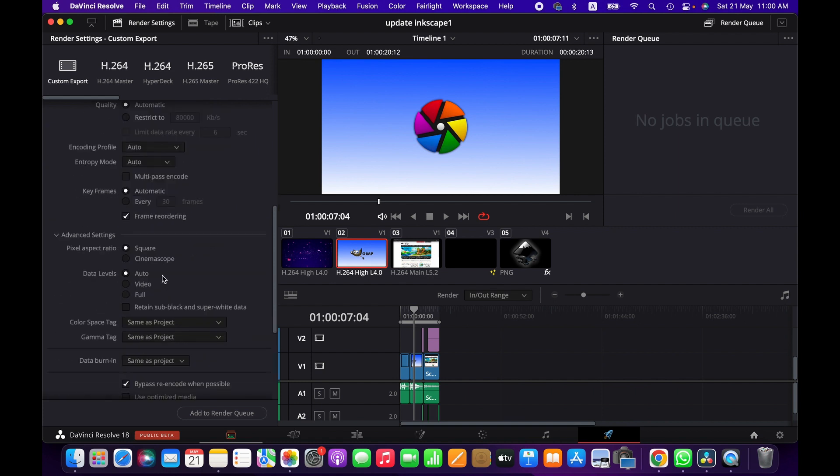And then you have advanced settings here. You can change the pixel aspect ratio to square, to cinema scope. You have other options. You can check them out.